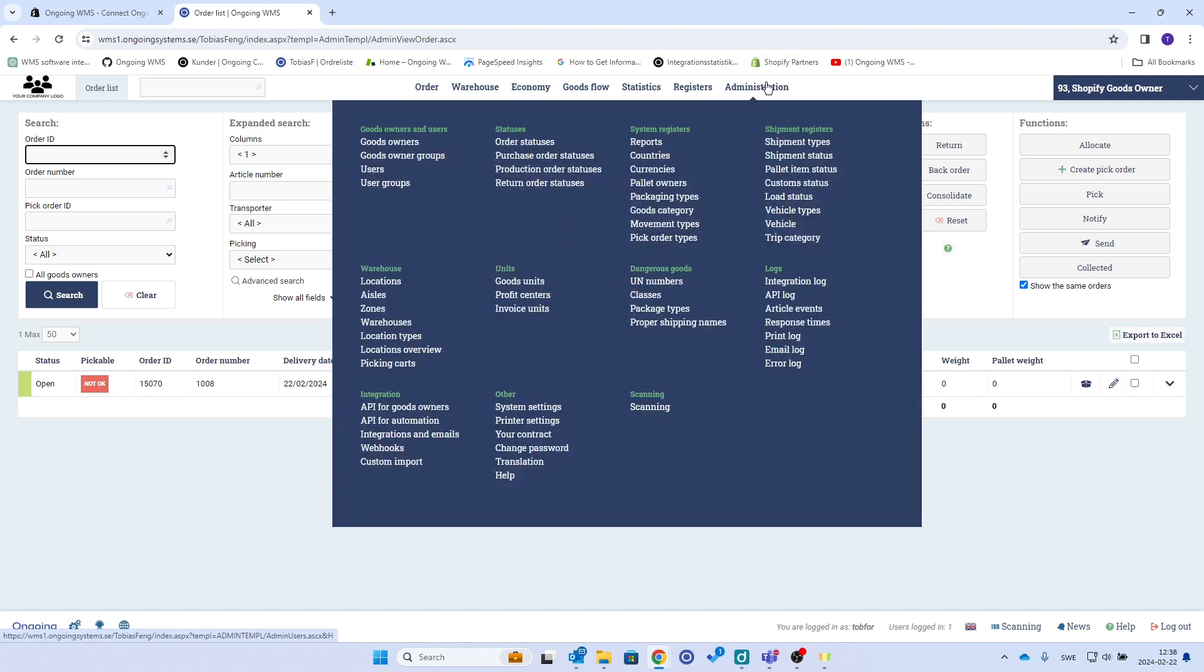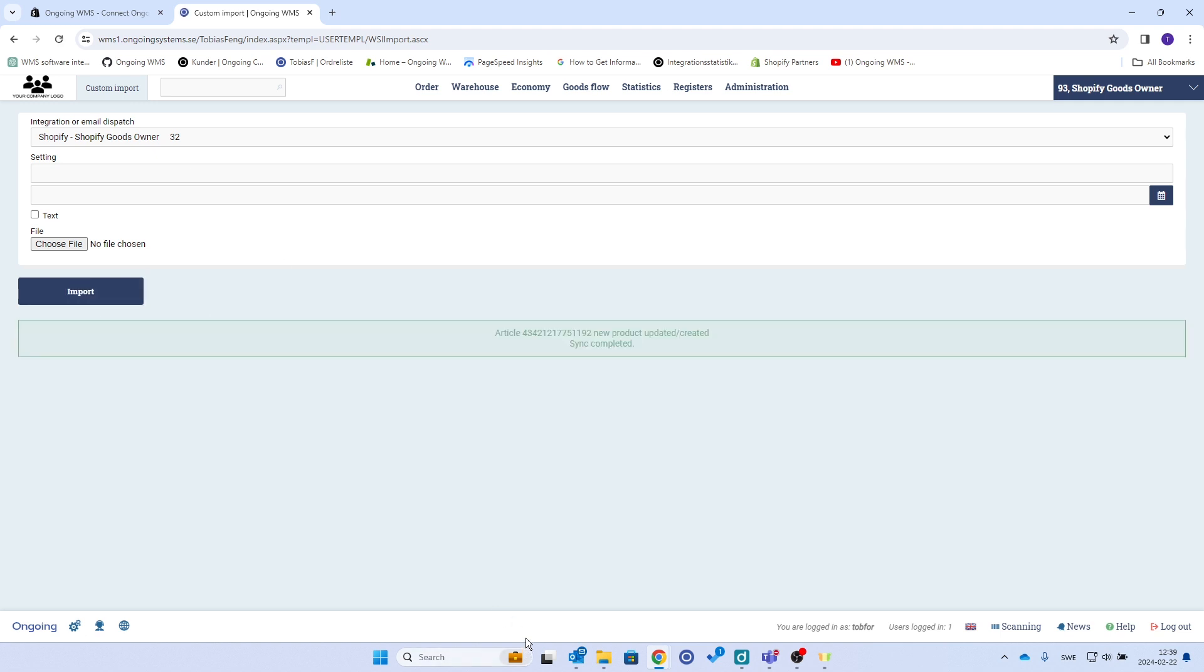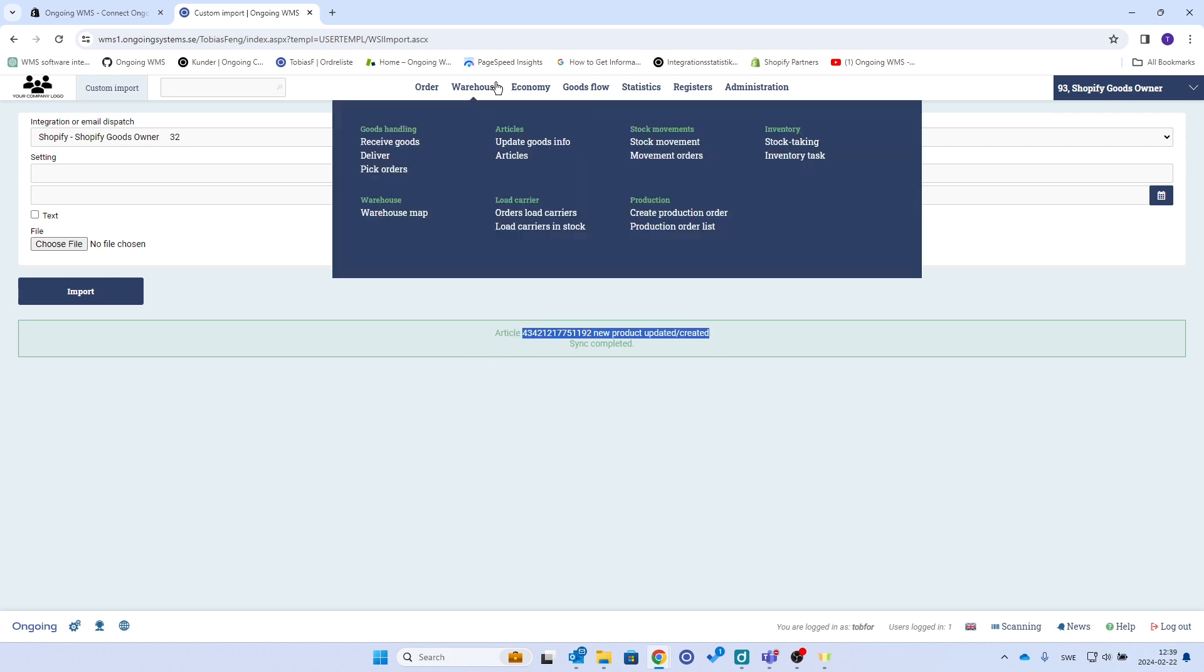I can either wait up to 15 minutes, or I can go to this one, custom import, and then integration or email dispatch. And I'll just click import here and then the integration is triggered and I got a new product in here.